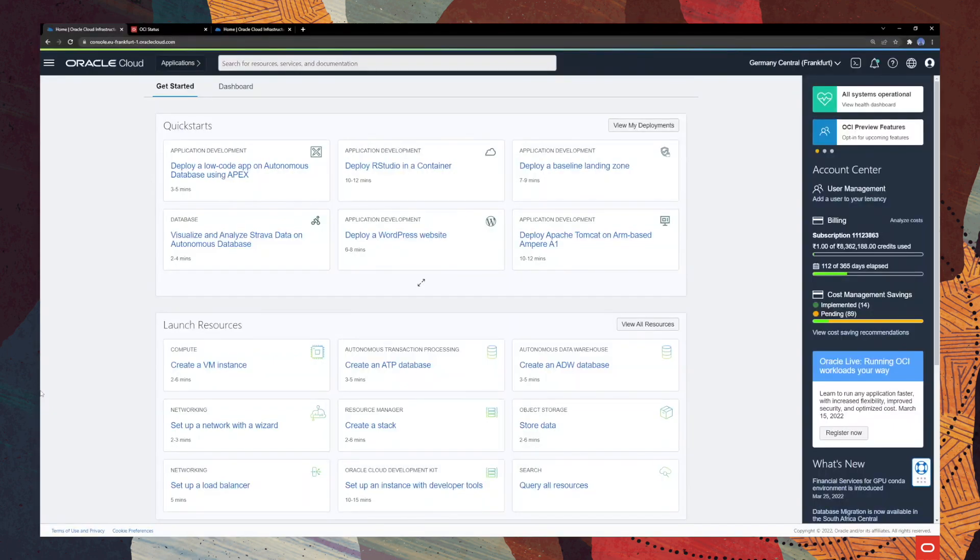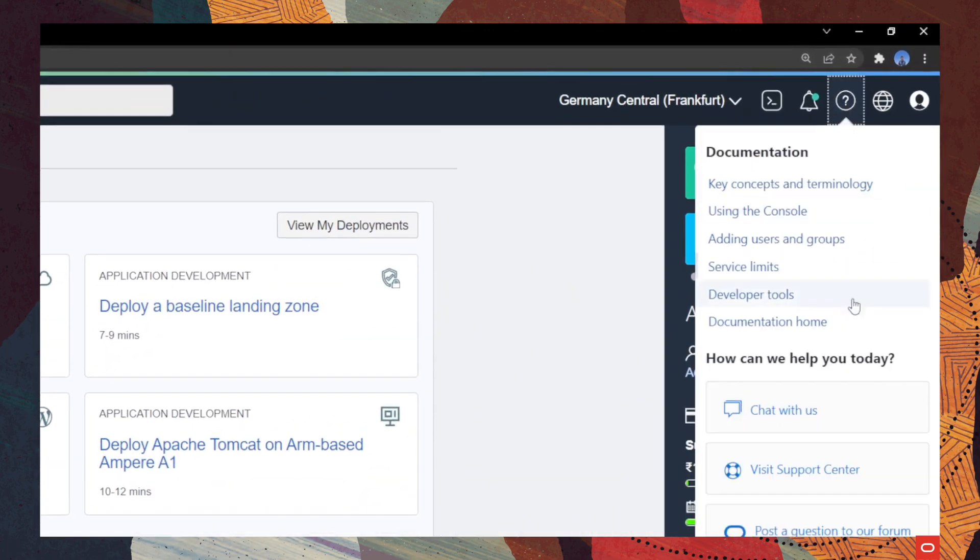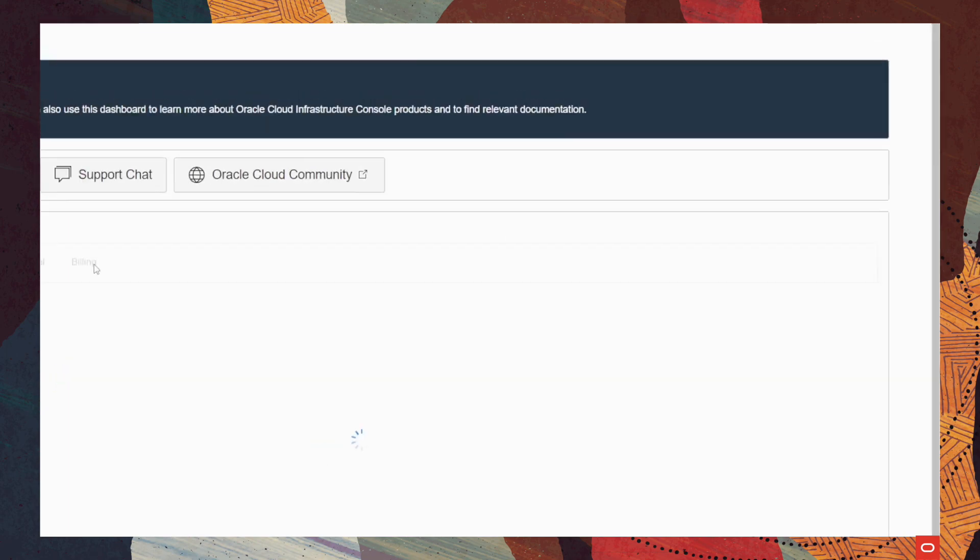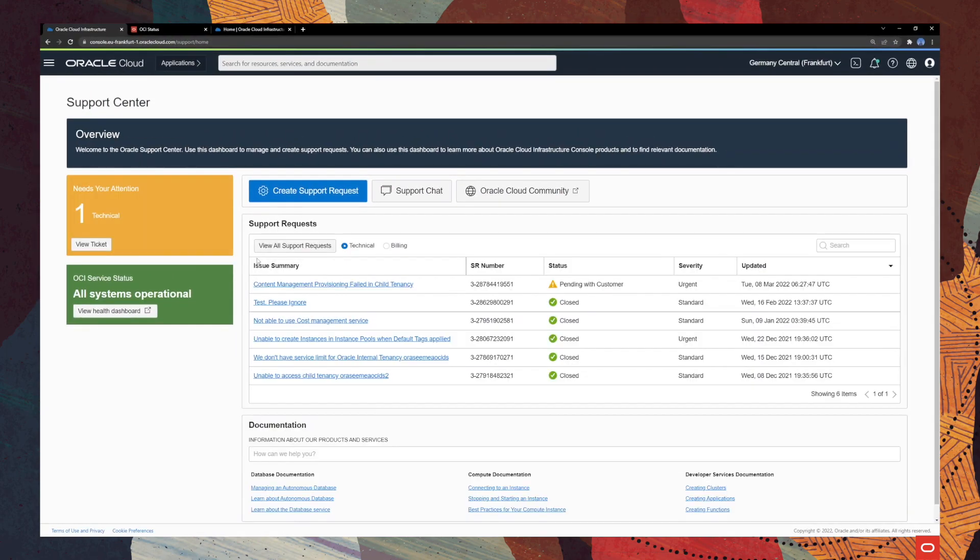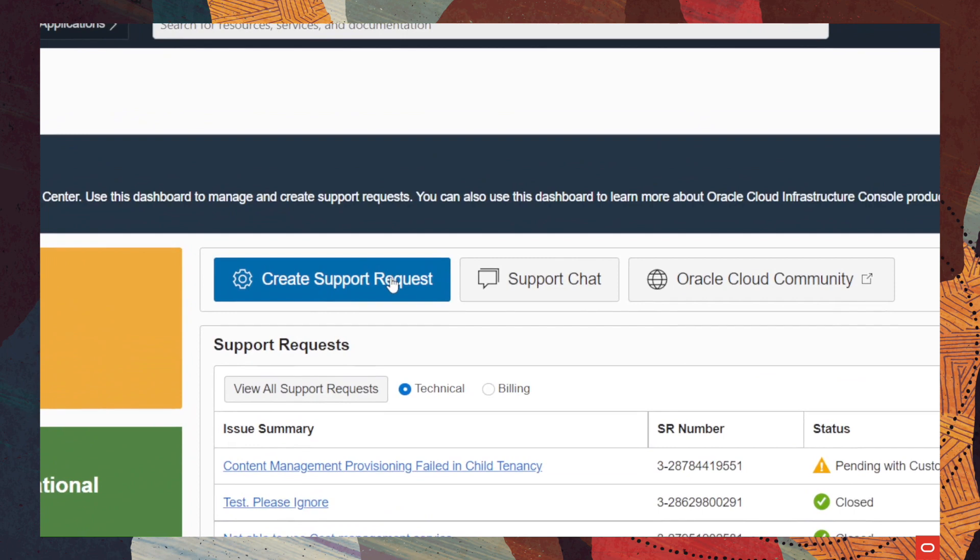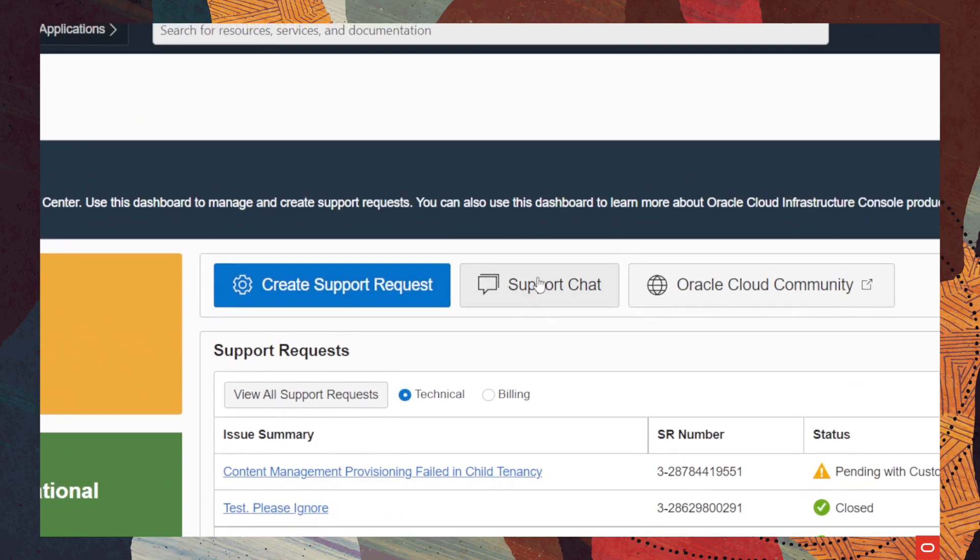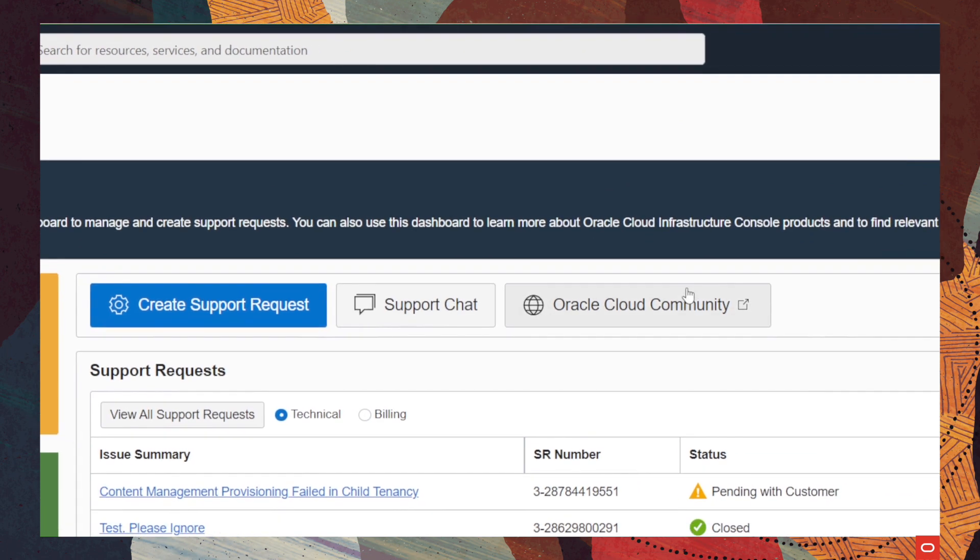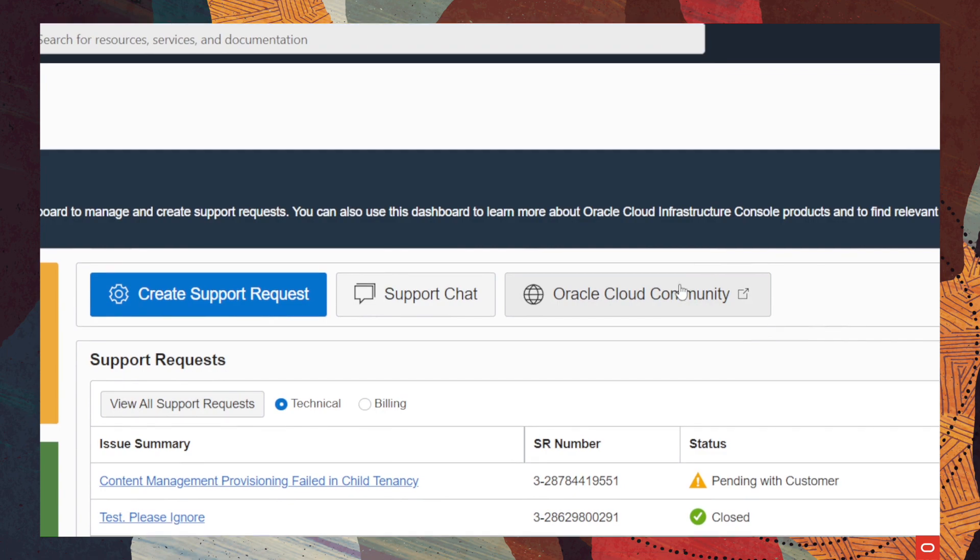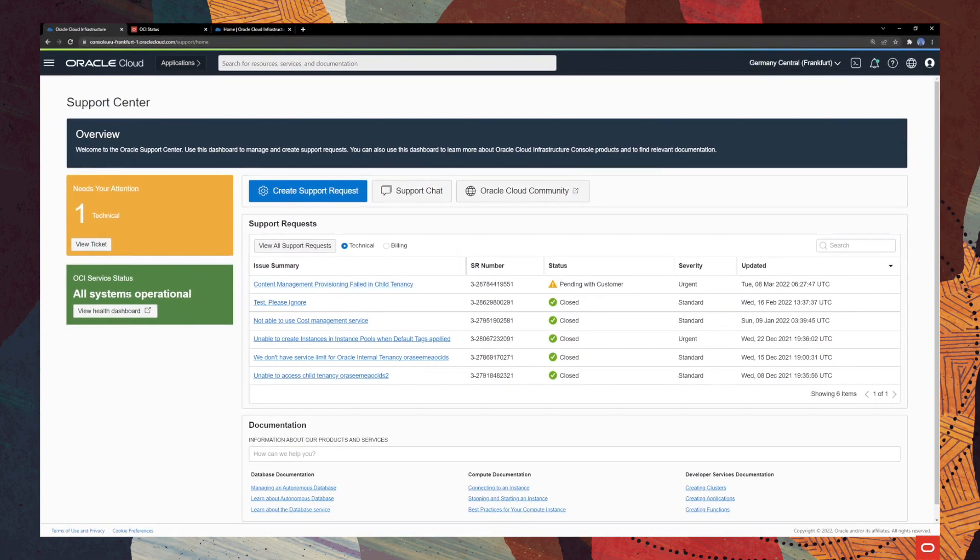All right, so in order to manage your support request, you need to go ahead and visit the support center. You can do that by clicking on the help button here and then going ahead to visit the support center. From this support center dashboard, you are able to create a support request, have a support chat discussion with the Oracle support digital assistant, or have an actual live discussion with one of our agents.